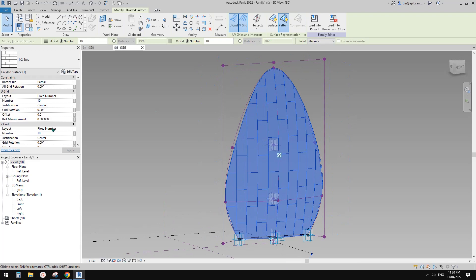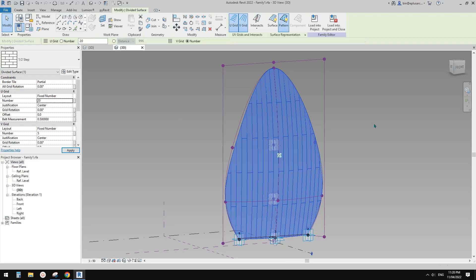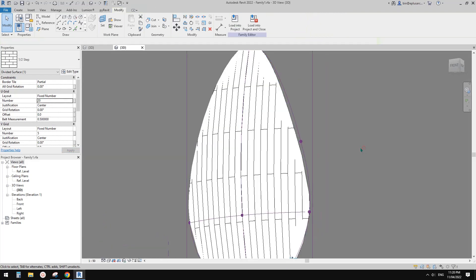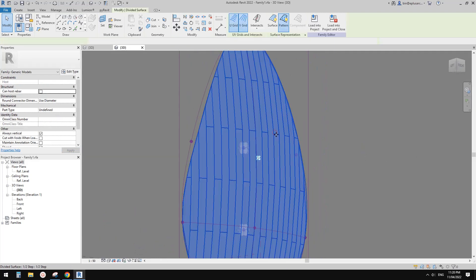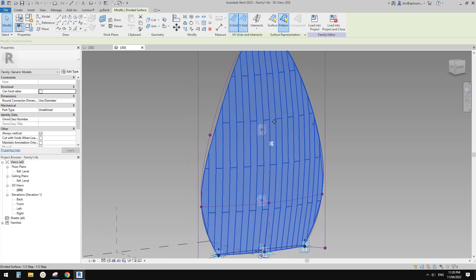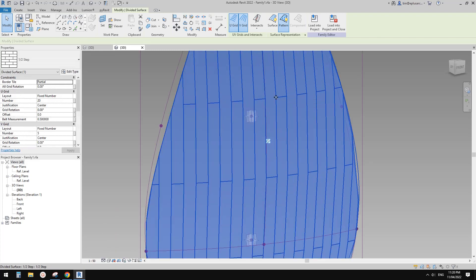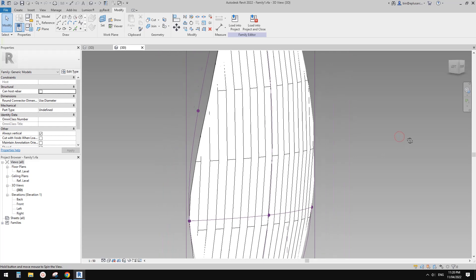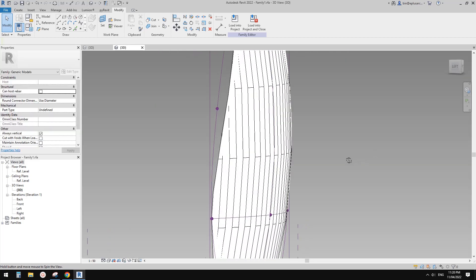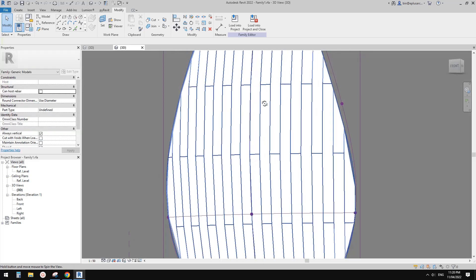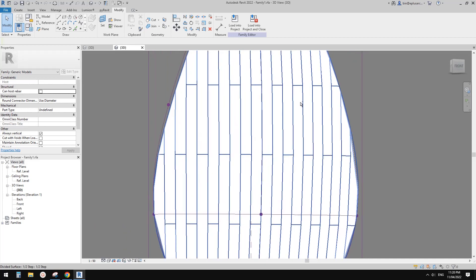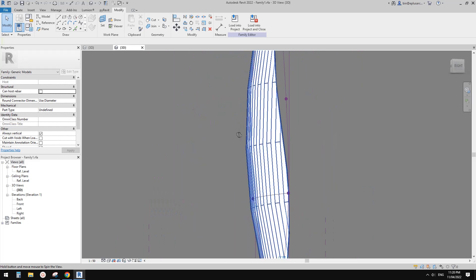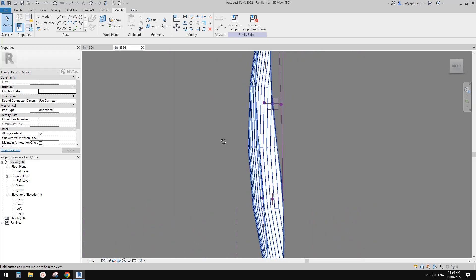And maybe I'll try adjust the number... yeah I think that's better. So now this is only a pattern, these are lines. If you render you won't see these lines, but you can only see I think these panels because they are not flat.